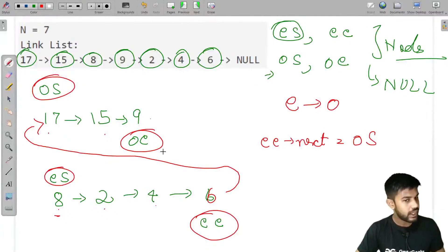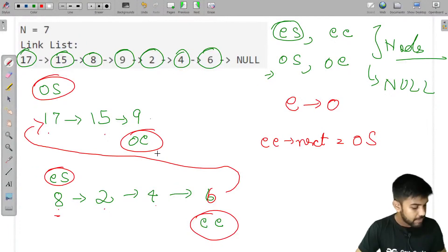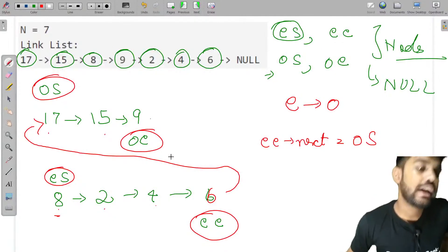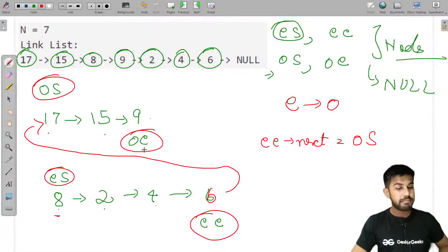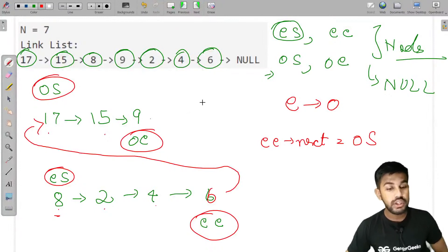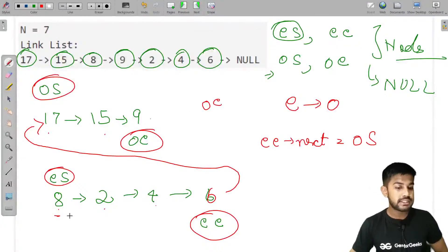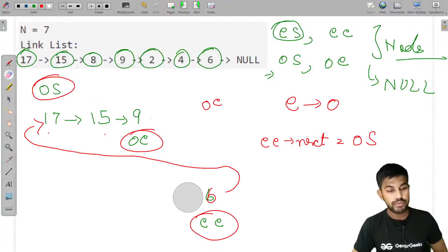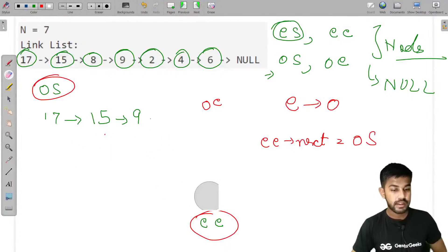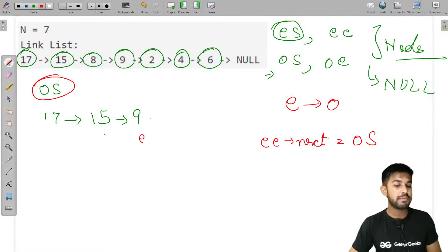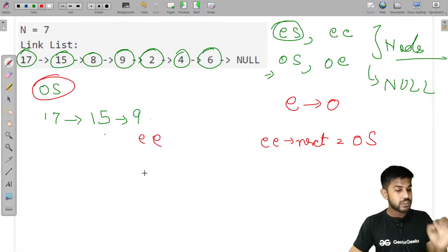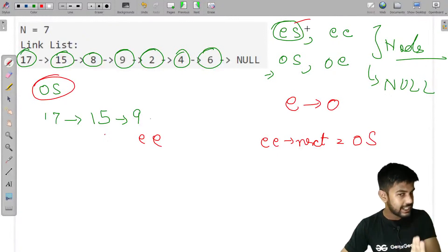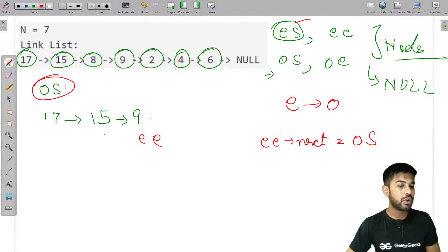There are some corner cases. It might be the case that there are no even elements. If no even elements remain, even_start stays null. In that case we don't need to do anything — we just report odd_start as the answer.